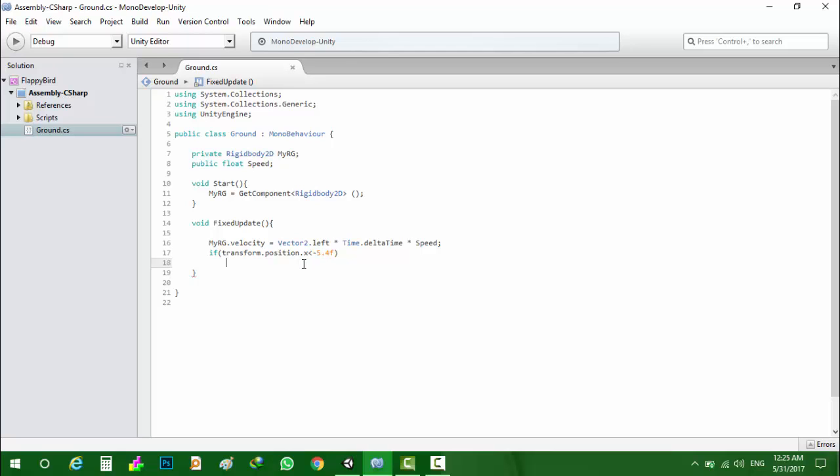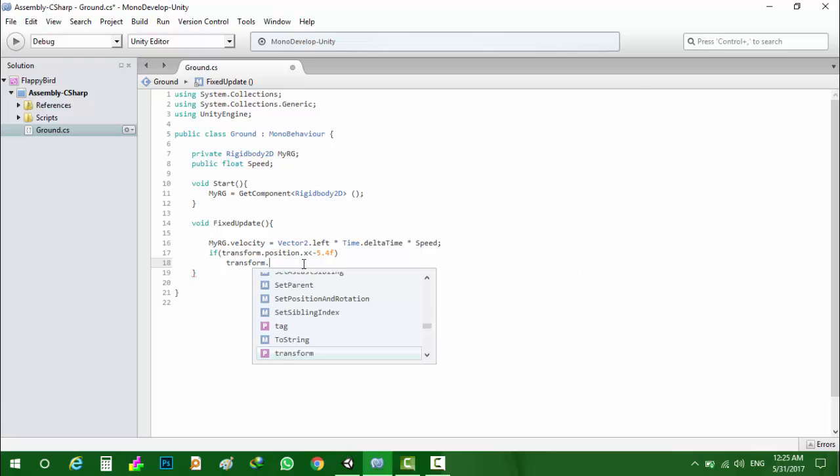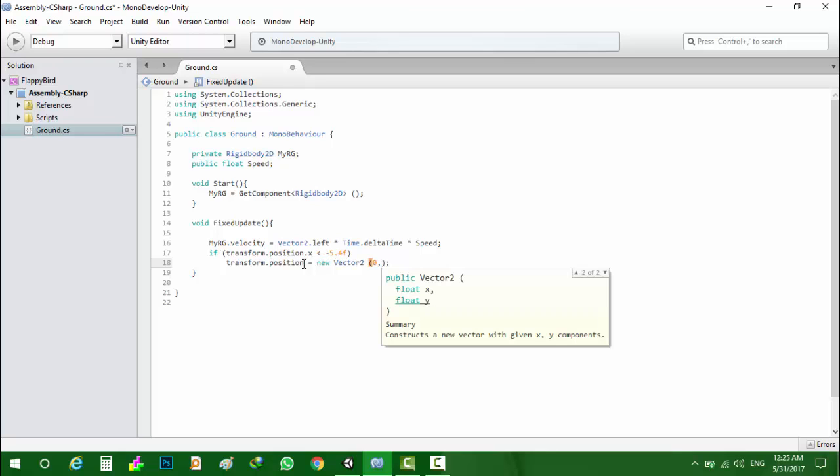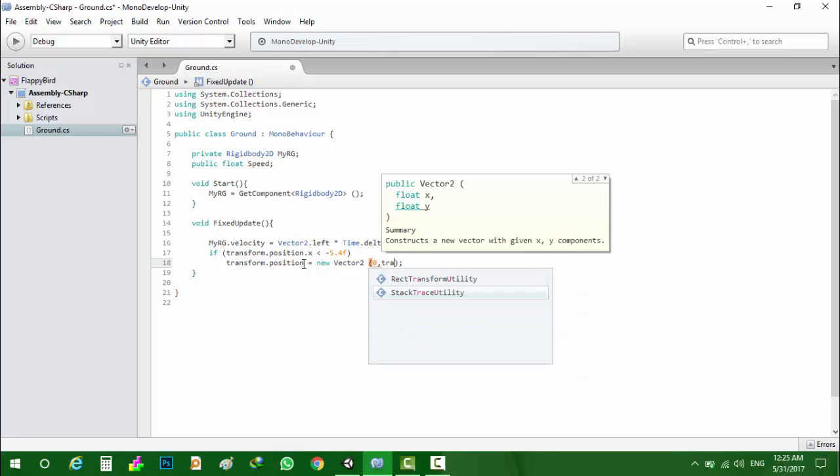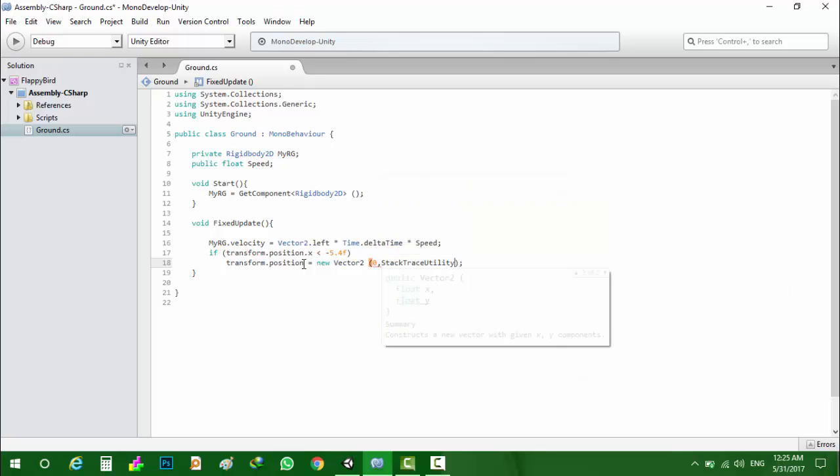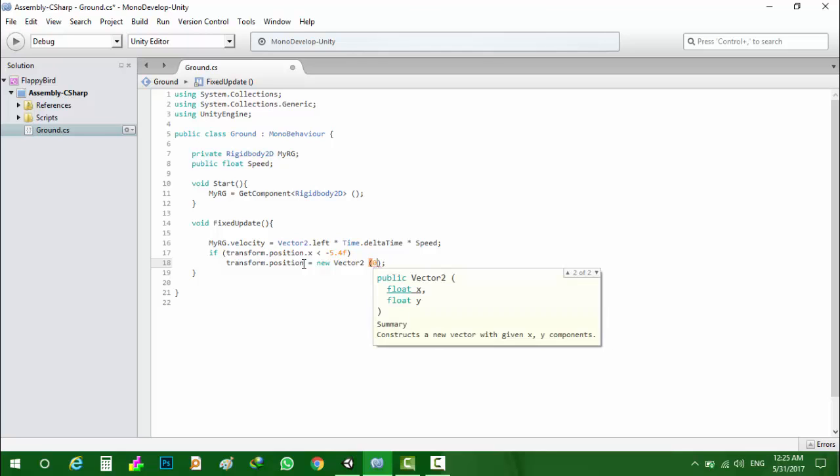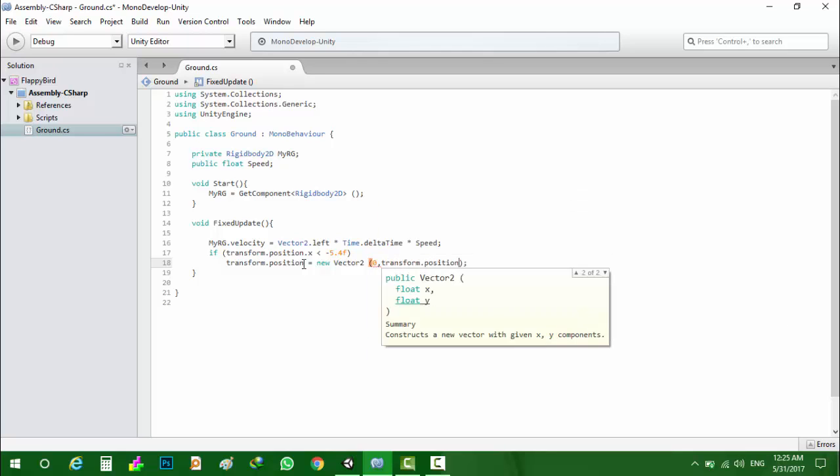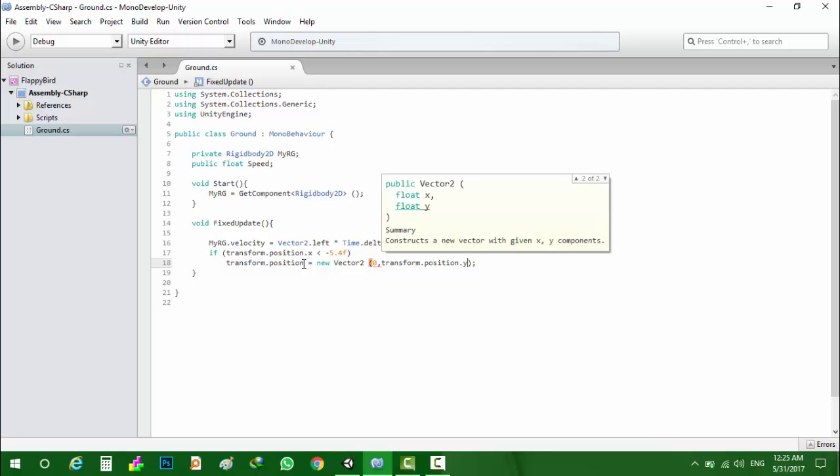I will set the transform.position of the ground to new Vector2 zero and transform.position.y. That's good.